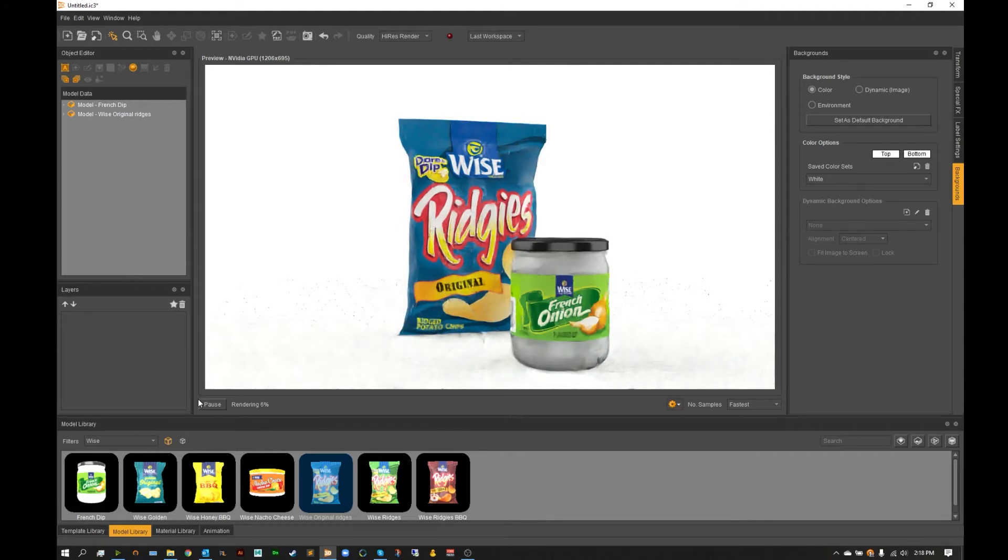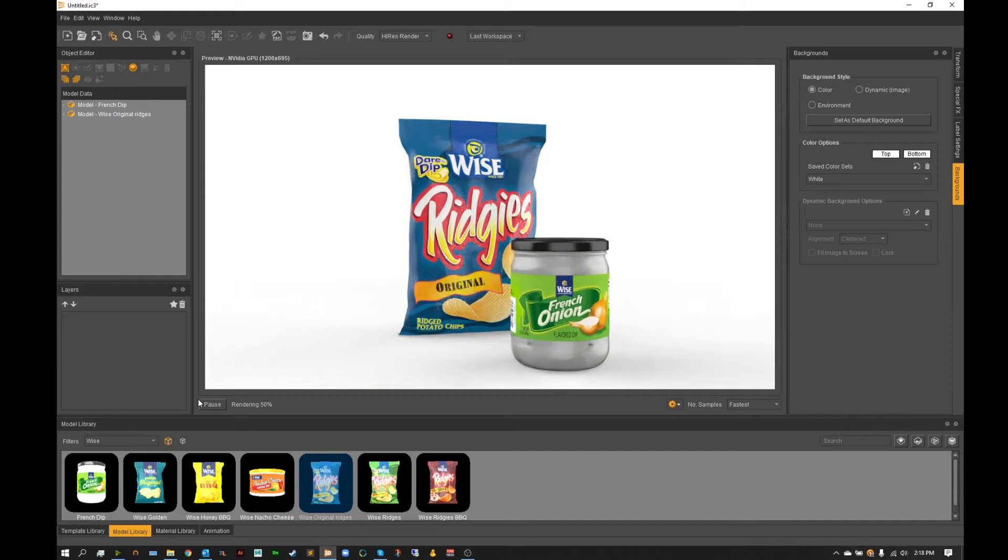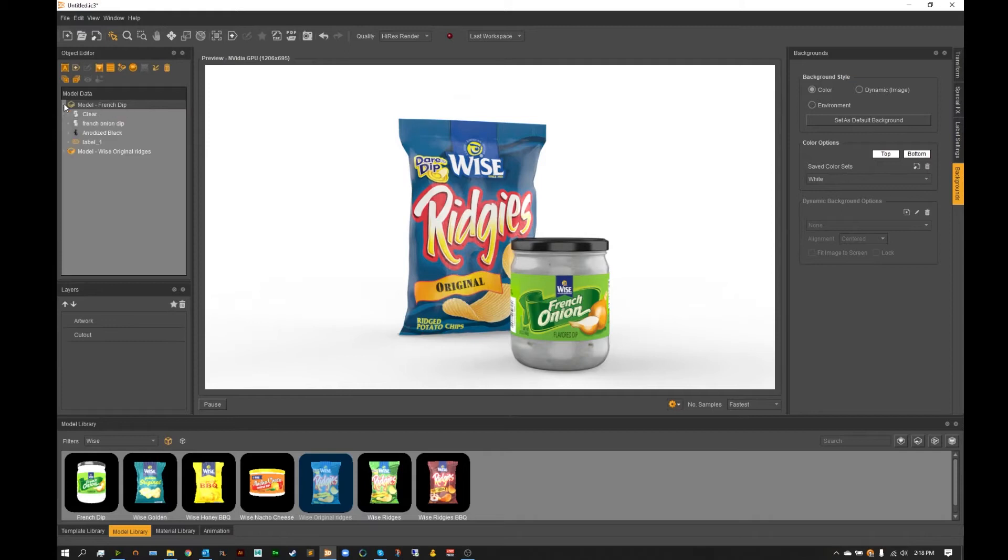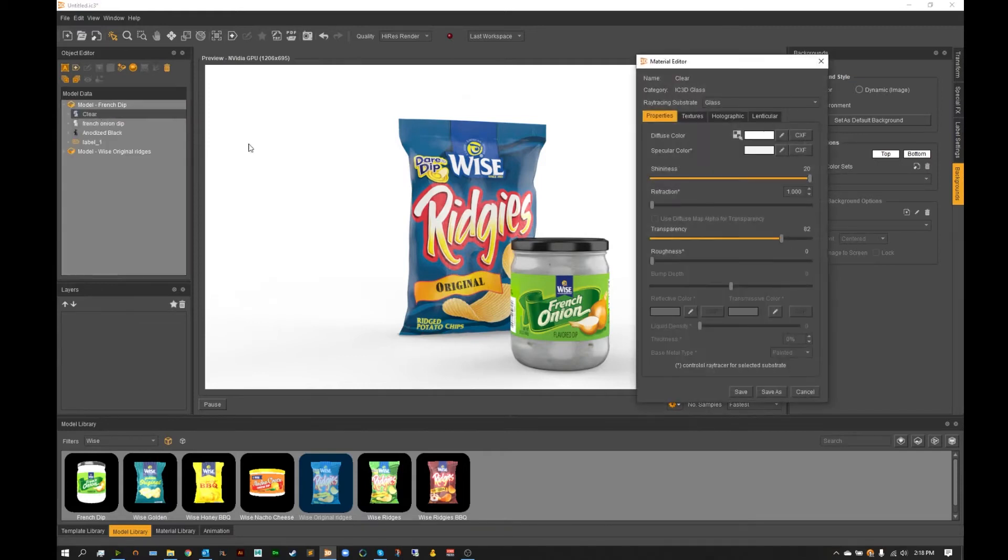From here one thing I am noticing right off the bat is I want to go ahead and change this glass material so it's not as dark. Now I know a quick fix for this is to open up my clear material here, increase the refraction just slightly and actually change this over to a paper.